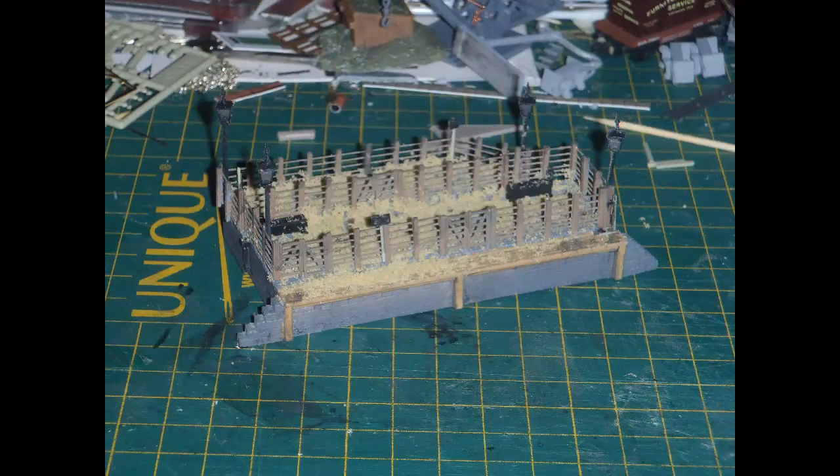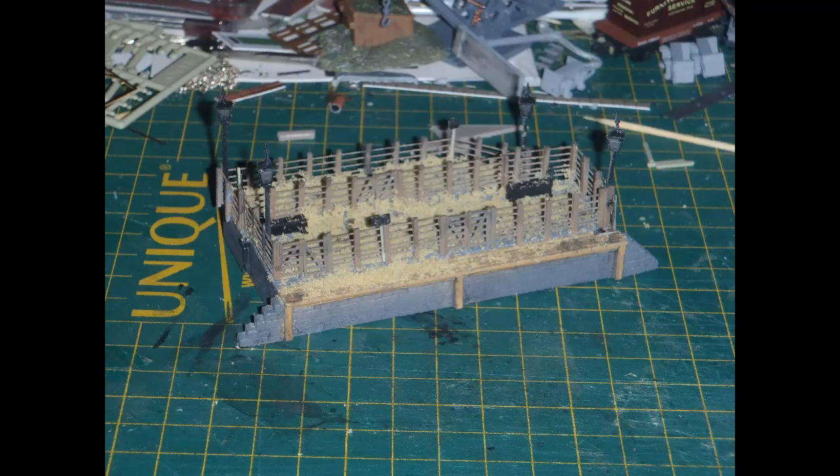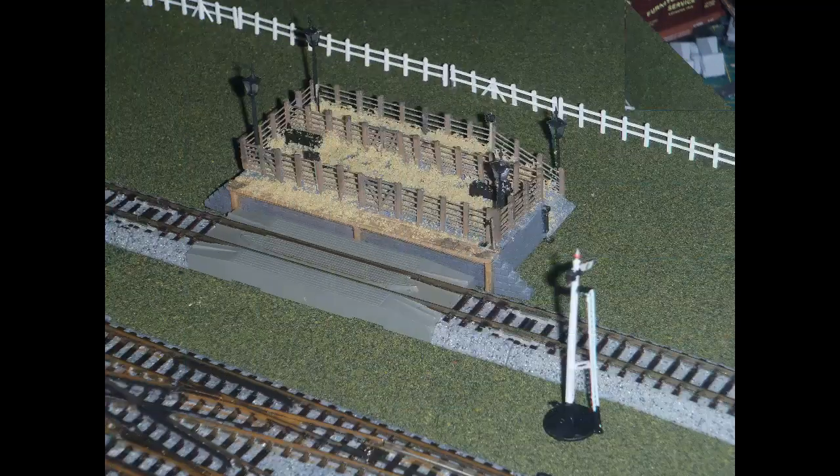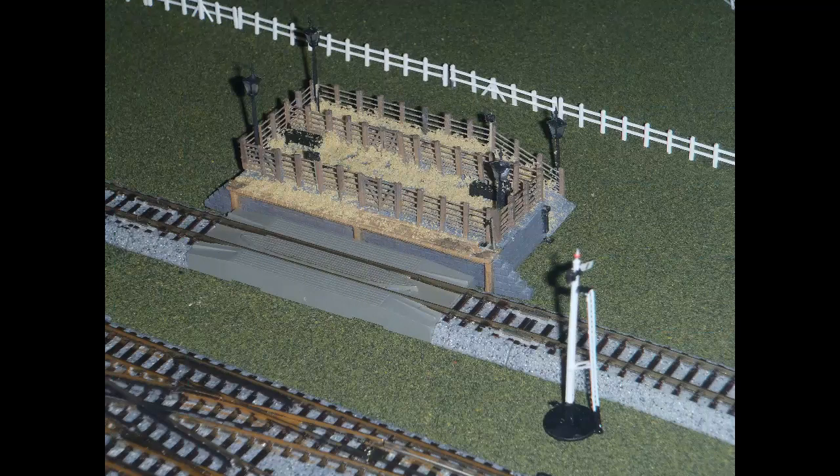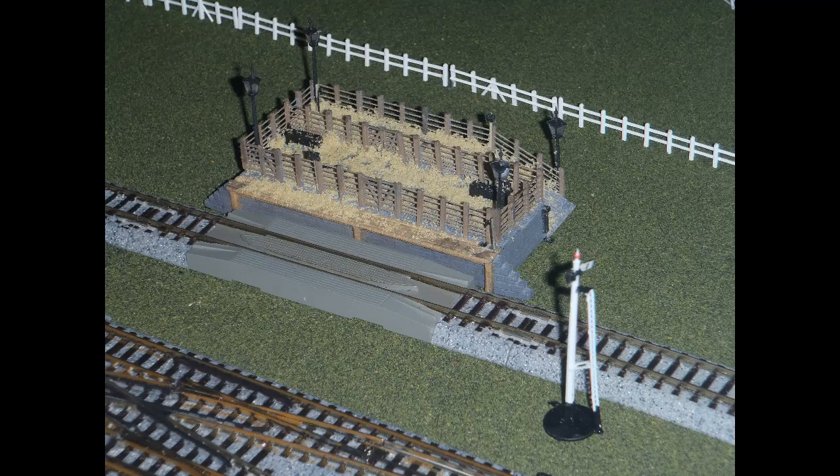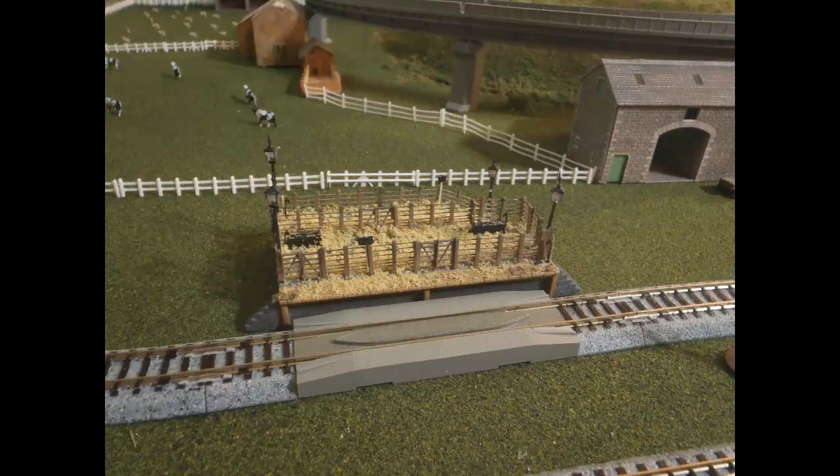Here's my final result under flash. Shows the detail well, but never very flattering to this kind of thing, I feel. And here it is in place on the layout. The Ratio kit does include pieces for forming a platform over the track, but I didn't feel they would work at all well with the Kato Unitrack on my layout, so I just put the cattle dock by one of Kato's own deck pieces. Here's another view of the finished dock on the layout.